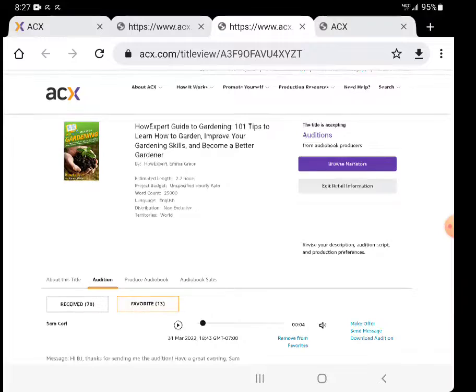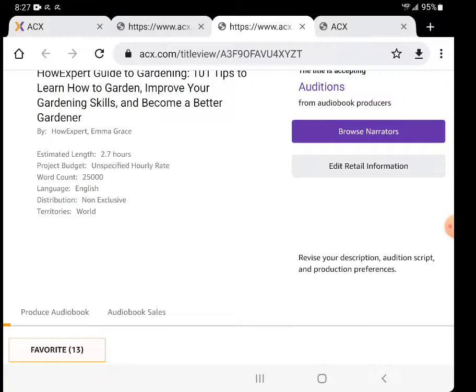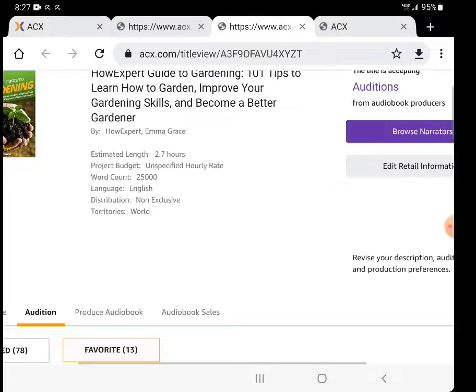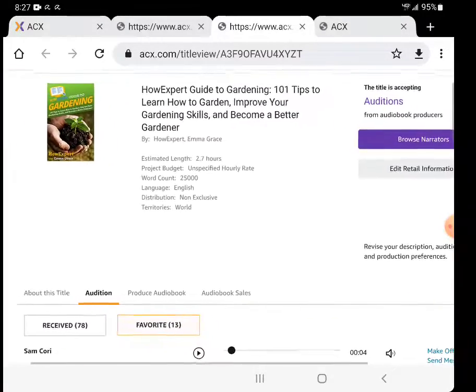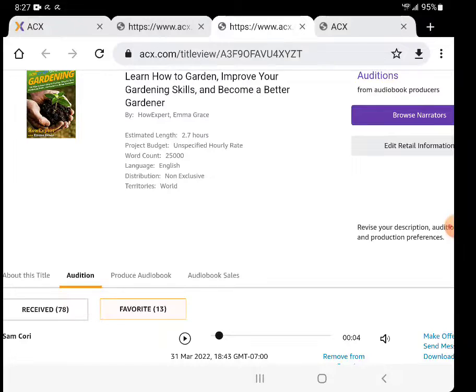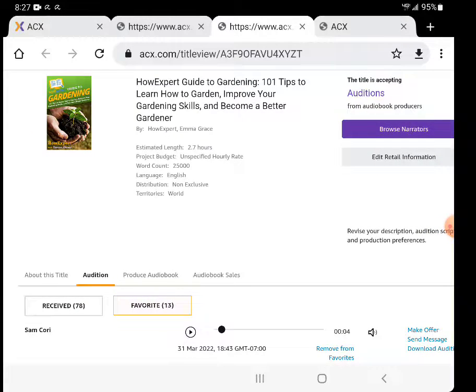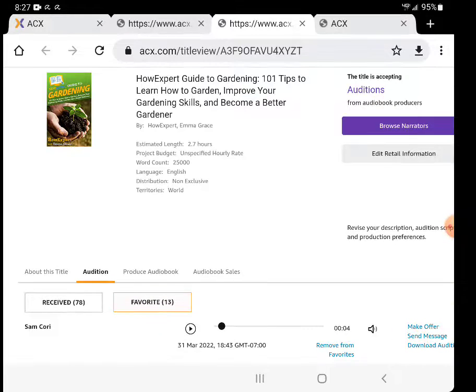So I found a narrator who I like their narration for a different book, but I requested them to audition for this because I felt like their voice fit this perfectly. This topic. And the good thing is the narrator actually says she's into gardening as well.